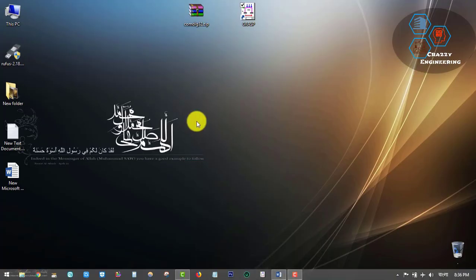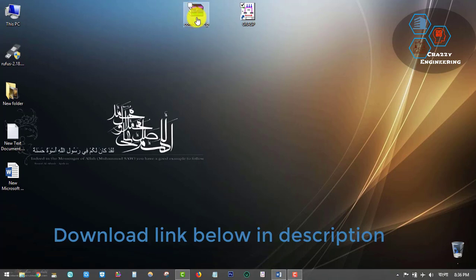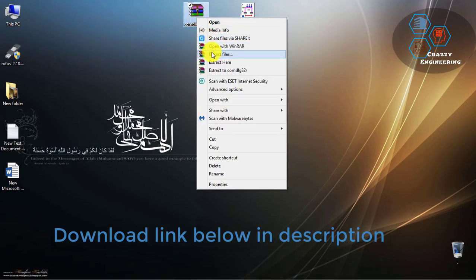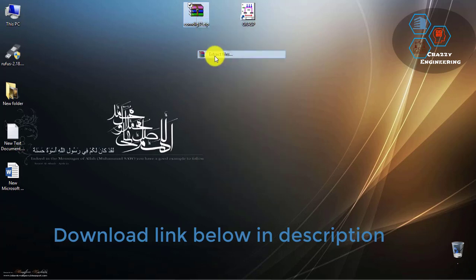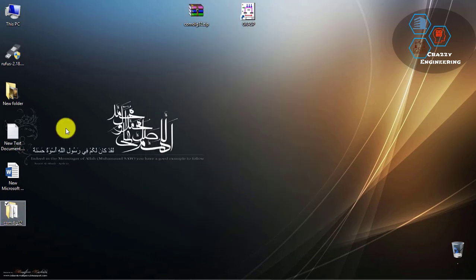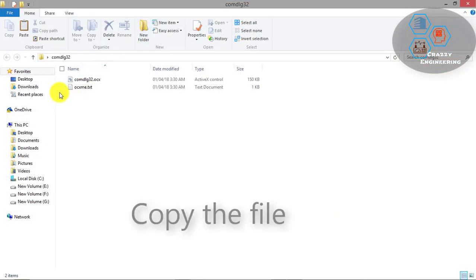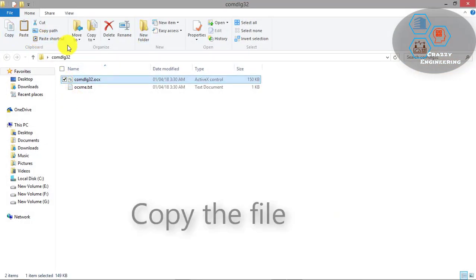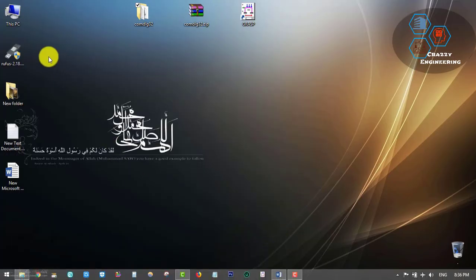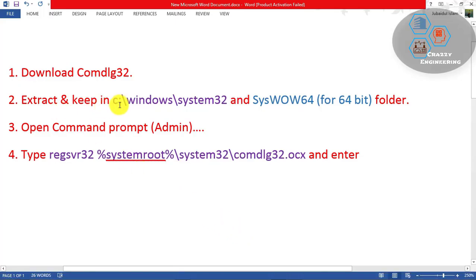The download link you will find in the description. I've already downloaded it. Now I am just extracting the file — extract — and here it is. Now I am just copying the file.